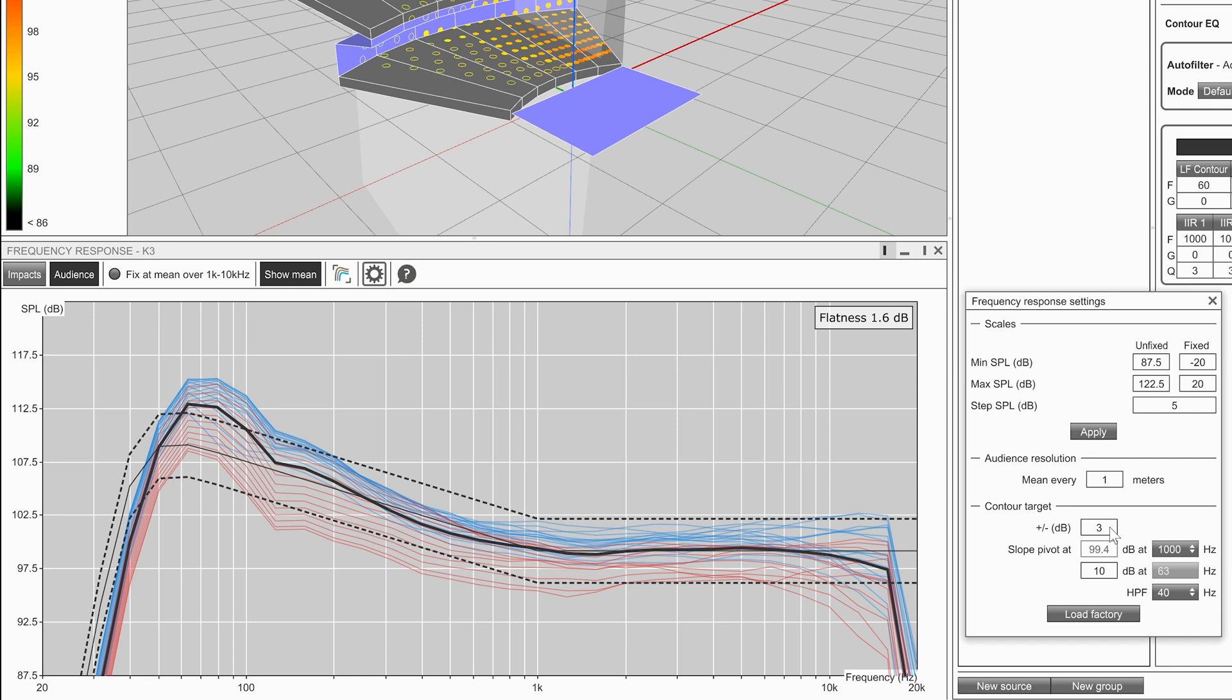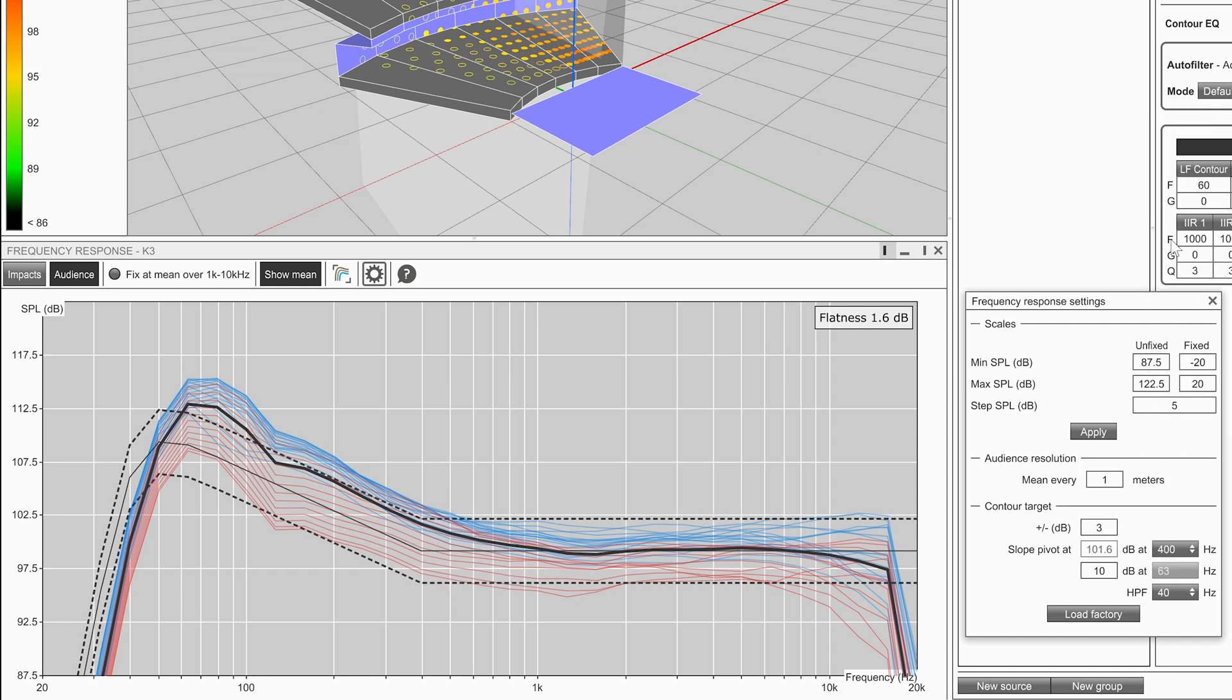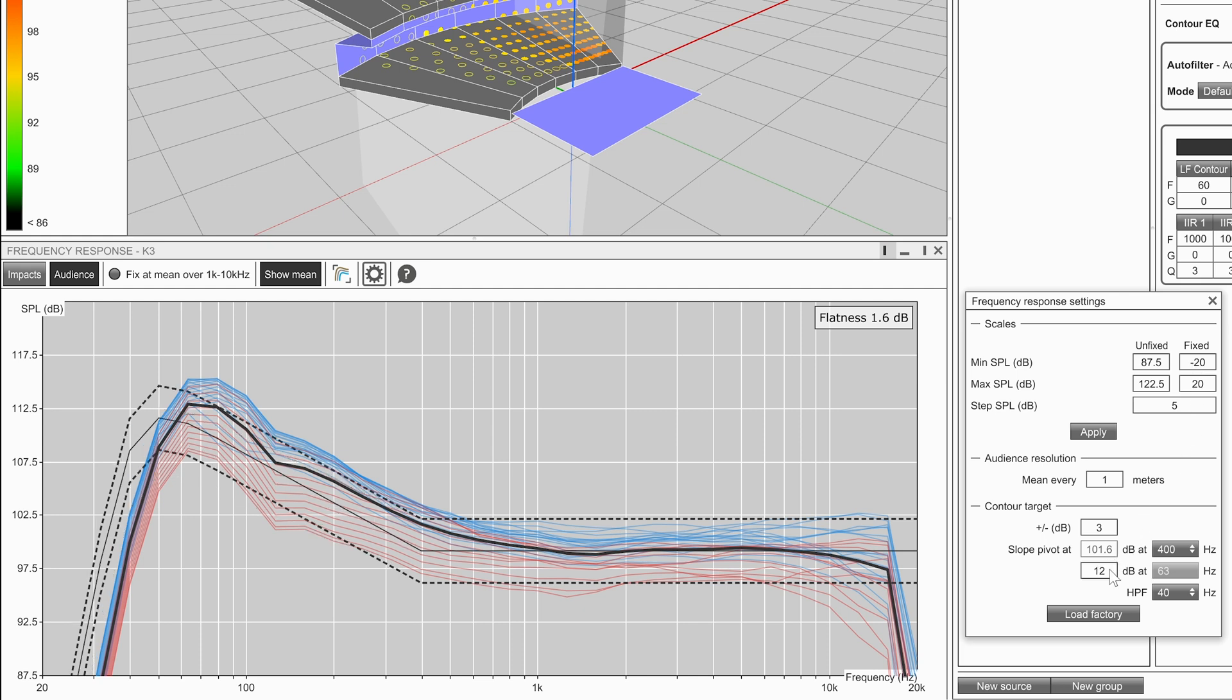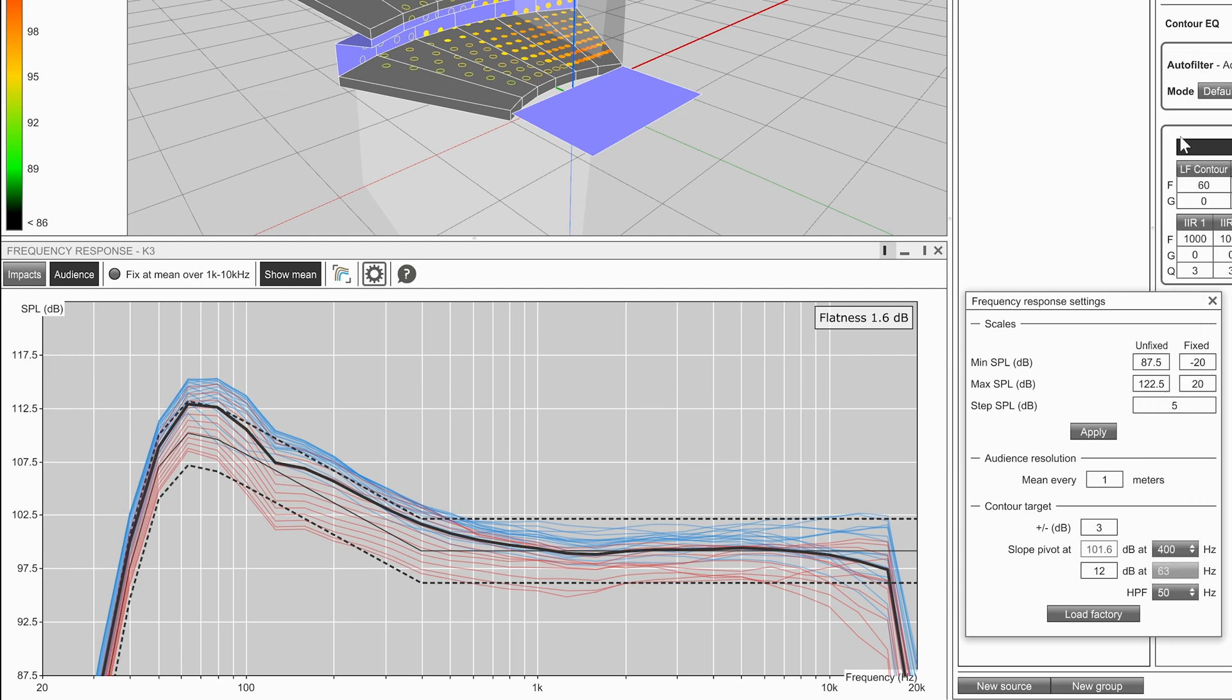Set a pivot frequency for the contour. Set an SPL value above the reference to be targeted at 63Hz. And finally, a high pass filter for the objective to match the capabilities of the system.